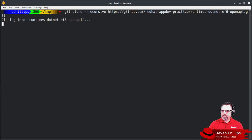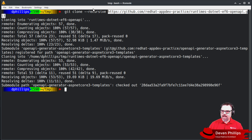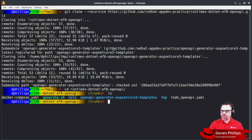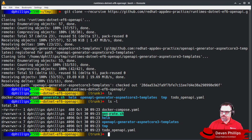I'm going to clone this repository recursively, because it also pulls in a sub-module that has customized templates for us. If I go into this directory, we'll see that we have a Docker Compose file that I've created that will let us run the entire application locally in containers. I have a shell script for running the OpenAPI Generator so that I don't have to remember all the command line flags that I want.